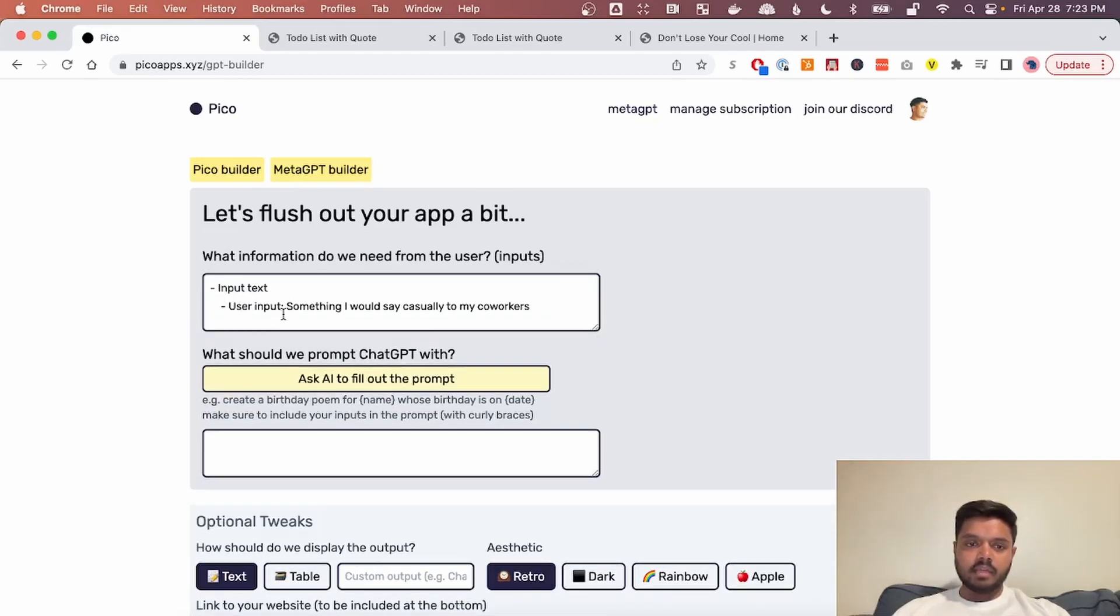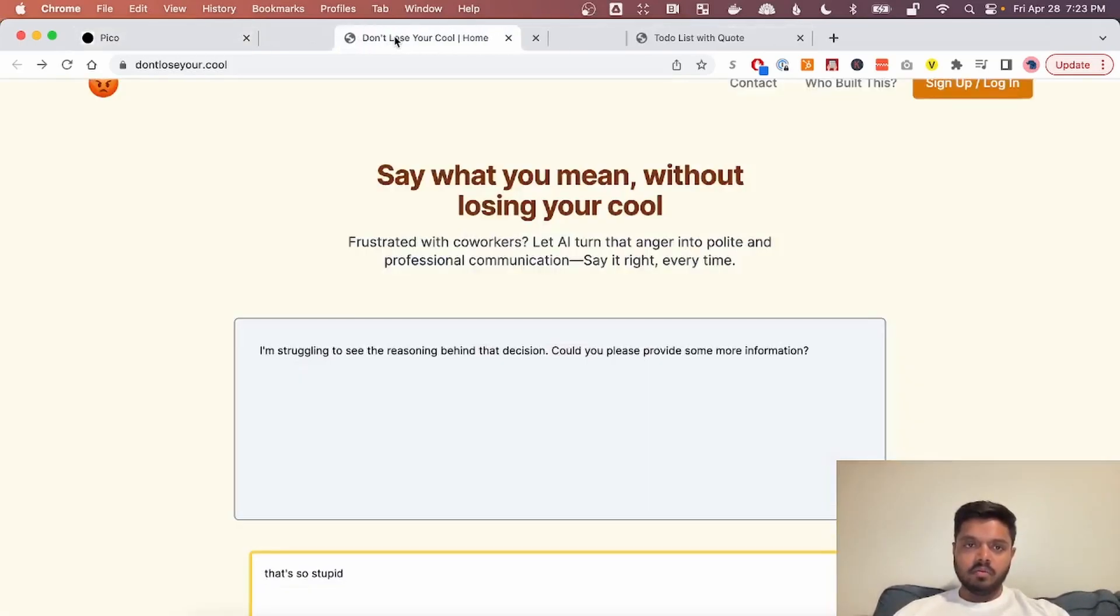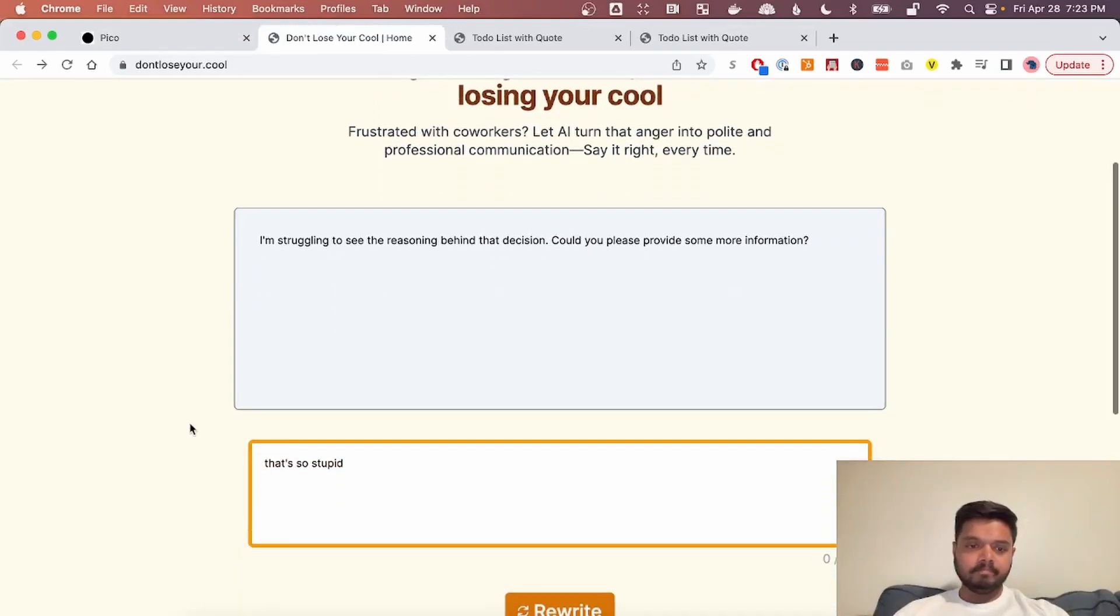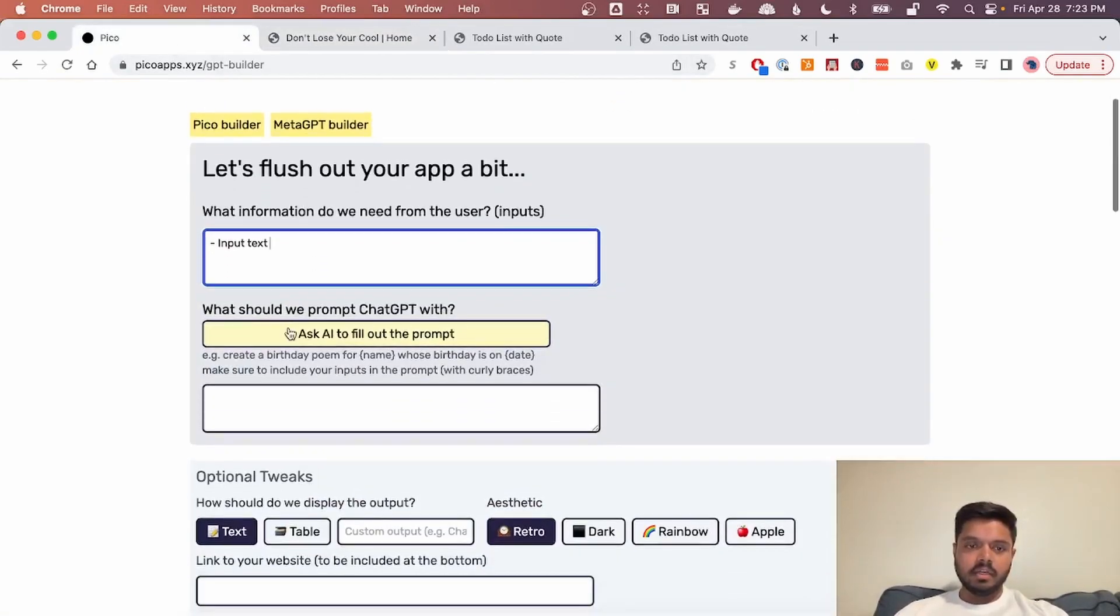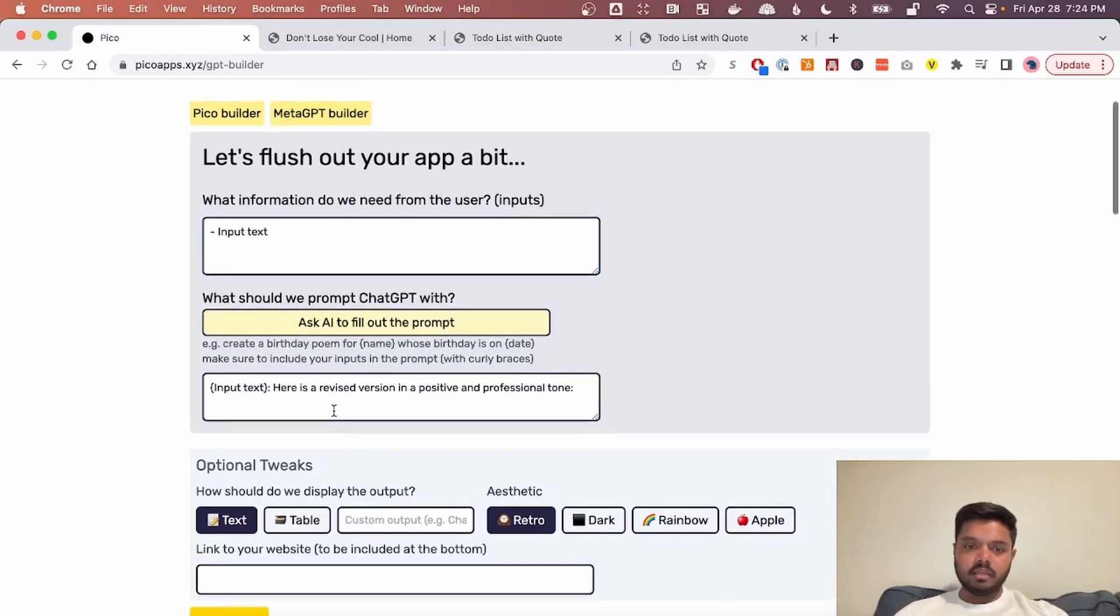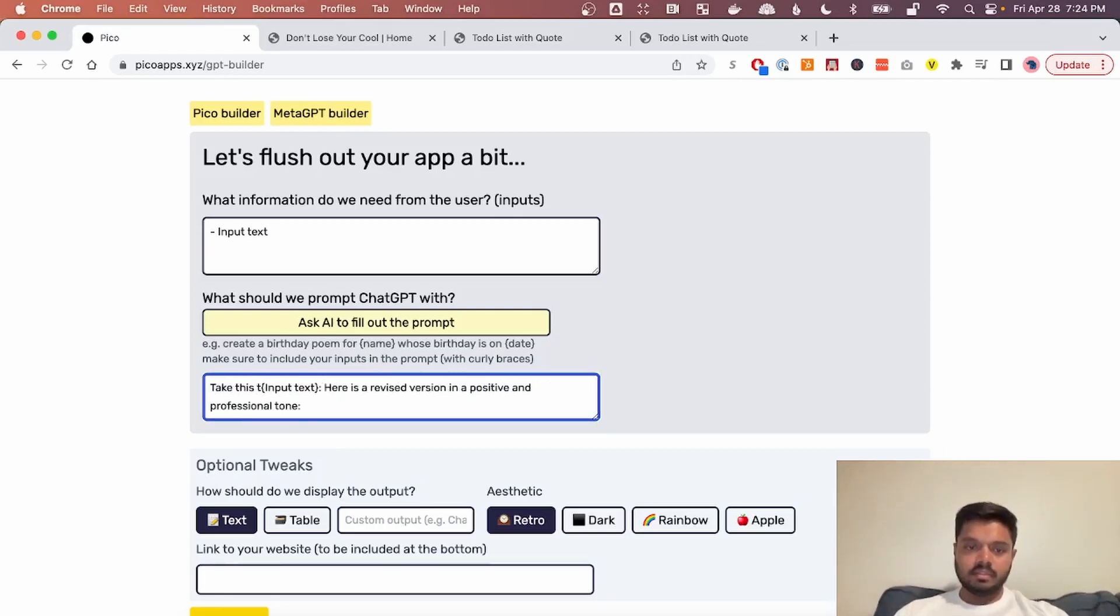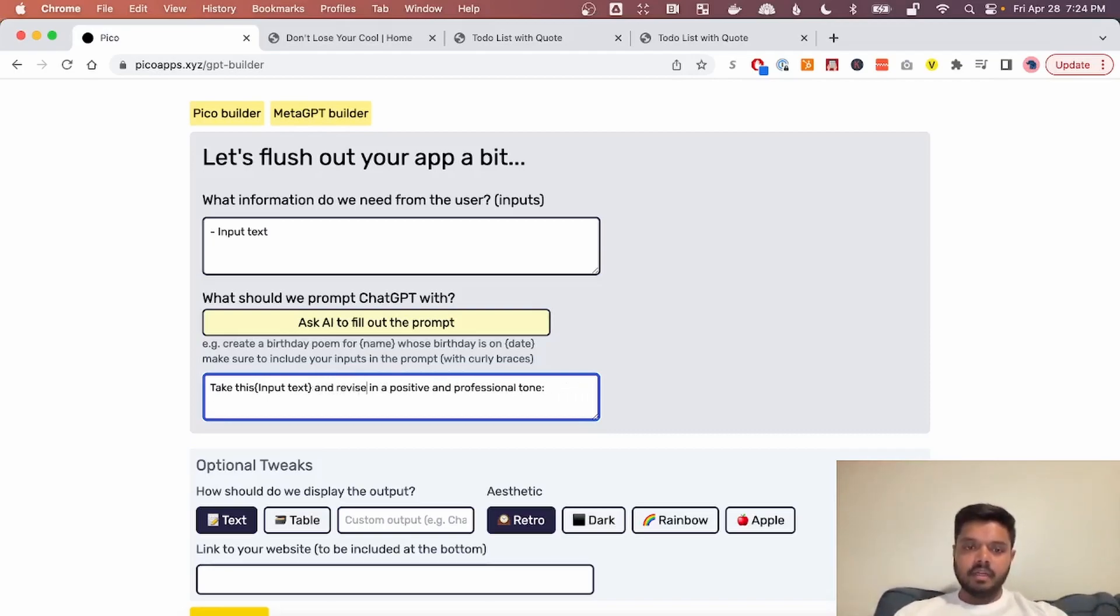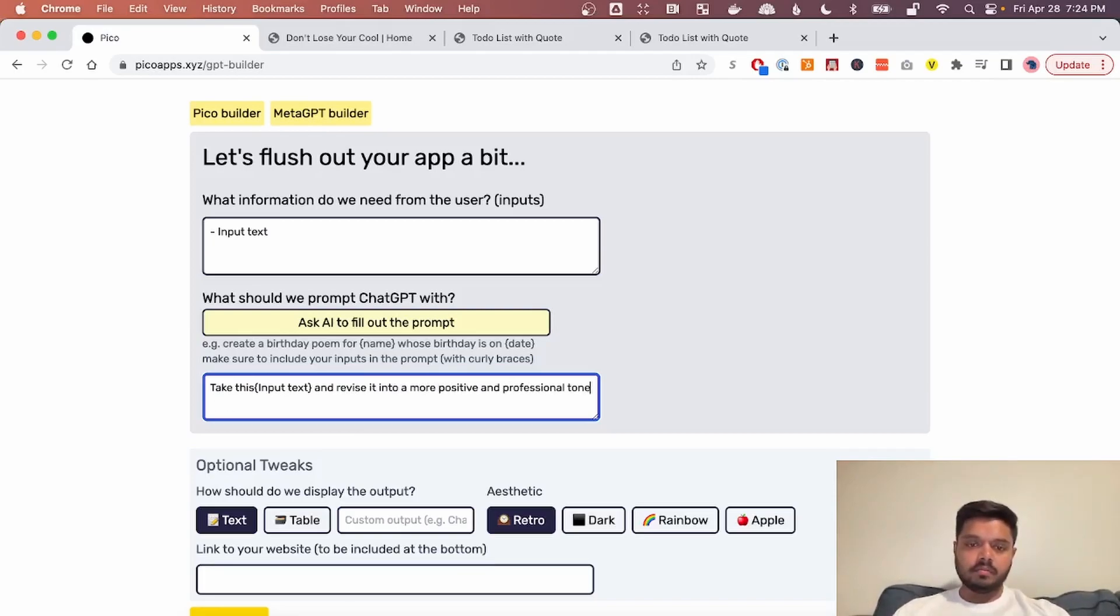So in this case, what information do we need from the users? We want an input text. And I think that's pretty much it because there is only one text box here. And we can also ask the AI to come up with a prompt. It's best to also update the prompt. Take this input text and revise it into a more positive and professional tone.